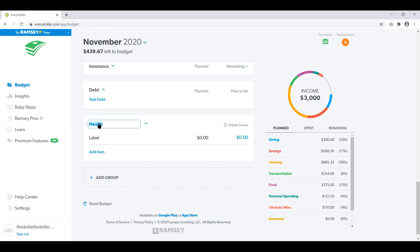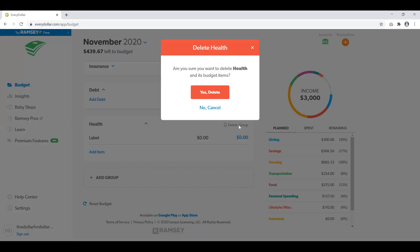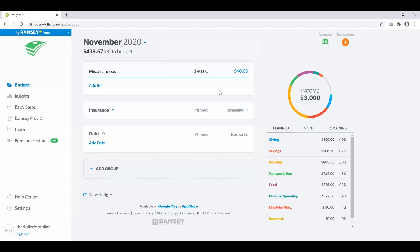You will see it's been highlighted, and then over to the right you'll see this delete group button. Click that, it'll ask me to confirm — or of course I can cancel. I will say yes, and now it is gone. It is no longer here.